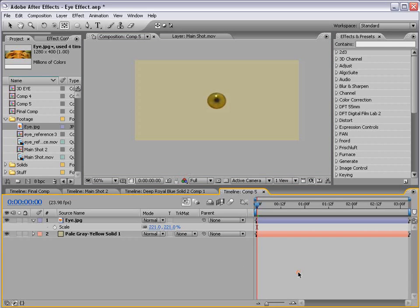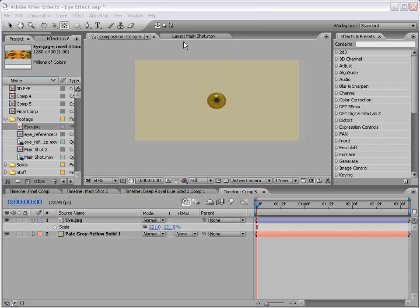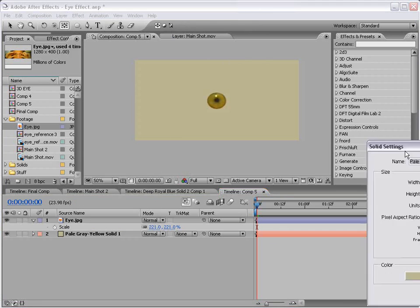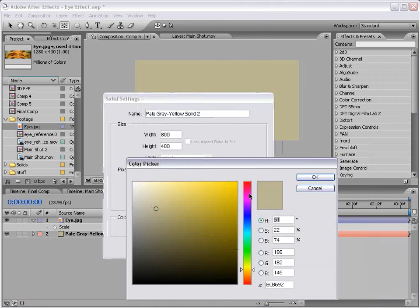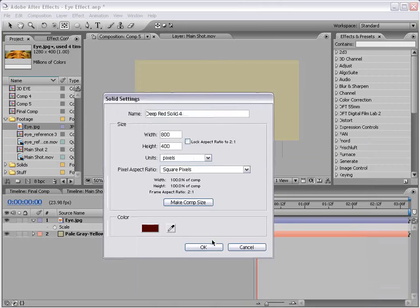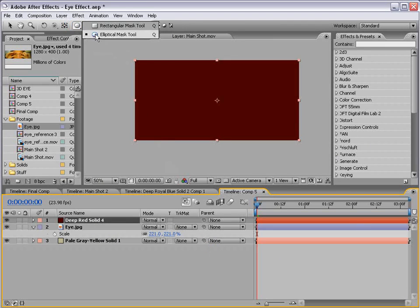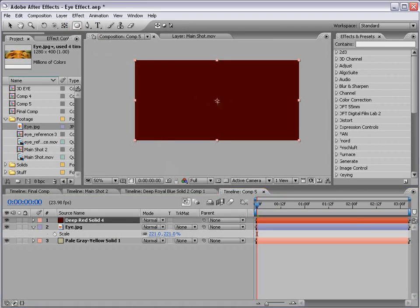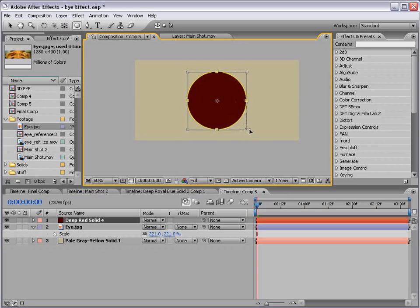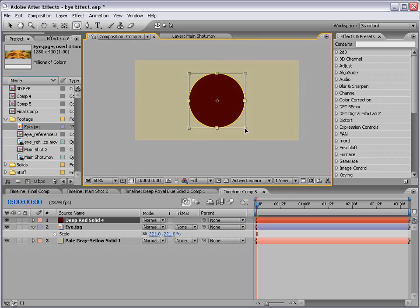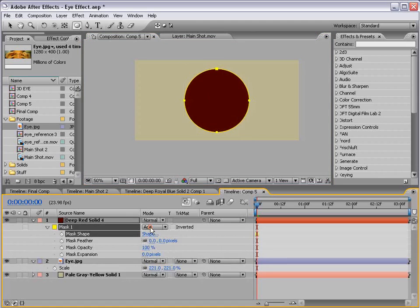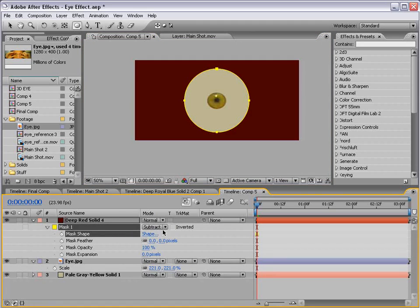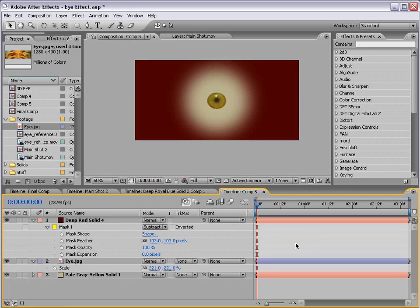Then I'm going to scale our eye up, maybe about 200% or so. And then I'm going to create a red solid, a dark red solid. Then I'm going to take the mask tool again, the elliptical mask tool, click in the middle, hold down control and shift, and draw a circle. Then hit mm, subtract the mask, and feather the mask.